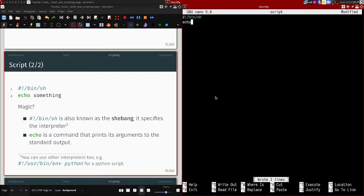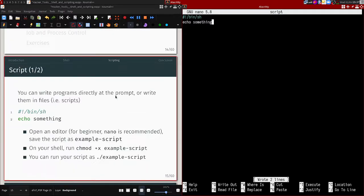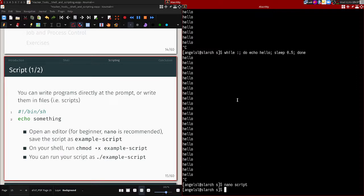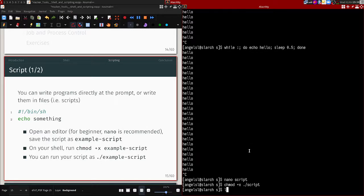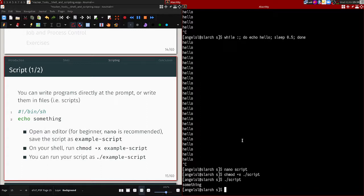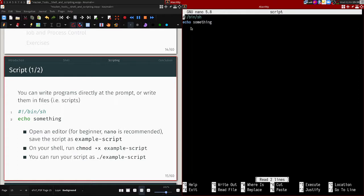After writing your commands in the script file, you need to make it executable using 'chmod +x script'. chmod changes the file mode or permissions. Adding the executable permission lets you run the script directly. The command we have in the script is just 'echo something', so that's what it does.